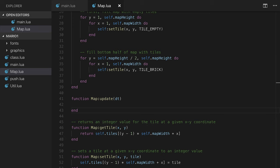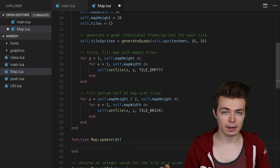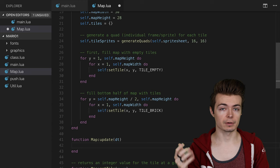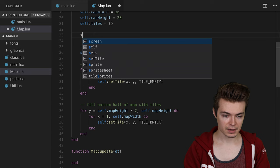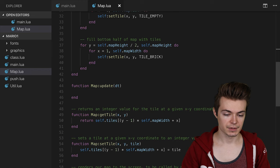In map update, what I want to do is have a camera x and y that will move over time, sort of like the paddles did with their velocity. I can say below tiles maybe, self.cam x equals 0 and self.cam y equals 0.